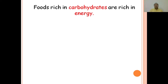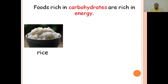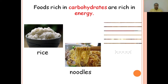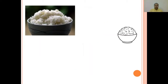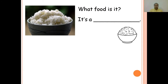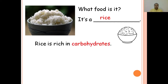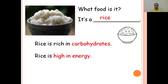Foods rich in carbohydrates are rich in energy. Examples: rice, noodles, bread. What food is it? It's rice. Rice is rich in carbohydrates. Rice is high in energy.